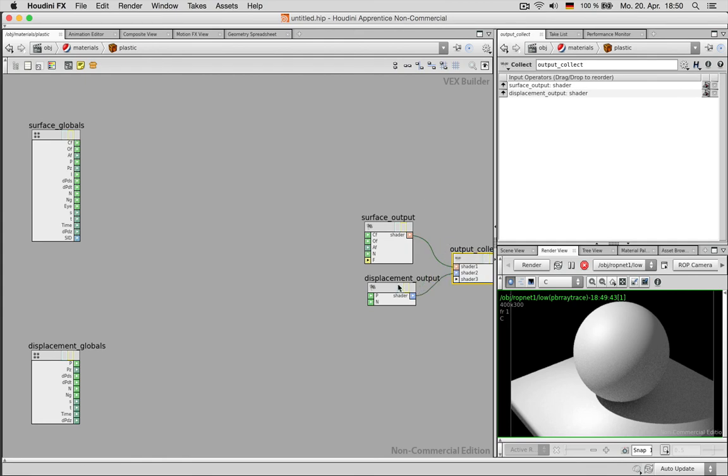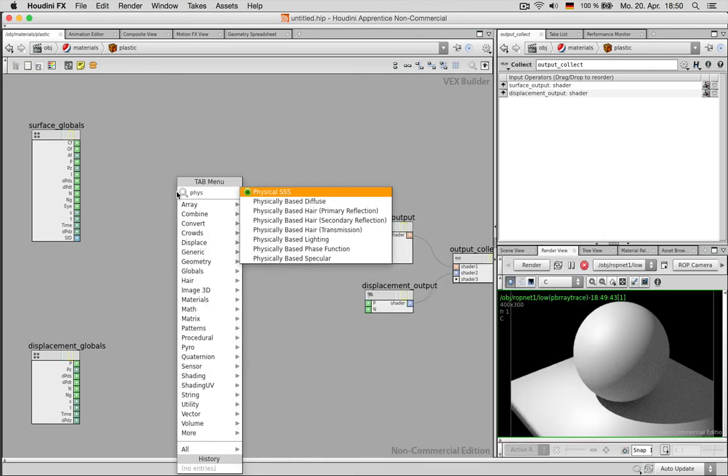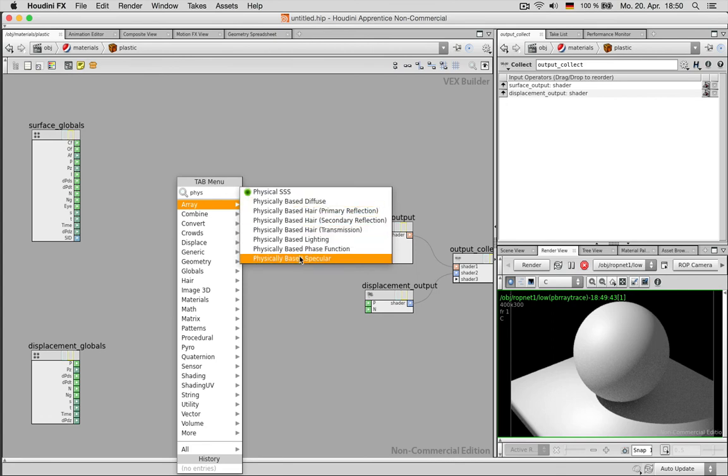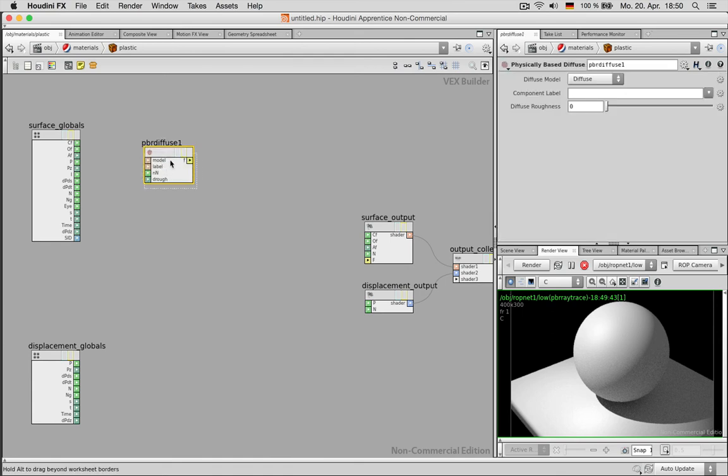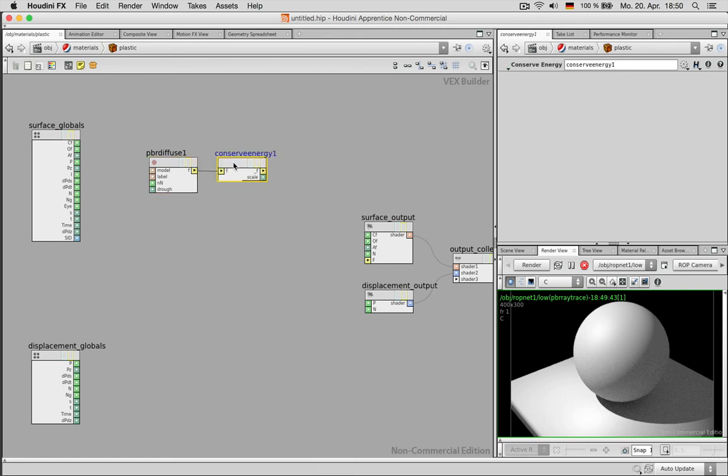And we are only applying stuff to the surface output and to get physical materials you just type fizz. And you can use the diffuse or the specular to get the most common shaders done. So I start off with a physical base diffuse. And while there are a few settings here I just go on and make sure that the light that this material reflects is not brighter than the energy or the light that comes in. So I use the conserve energy node and connect the yellow f with the surface outputs f.